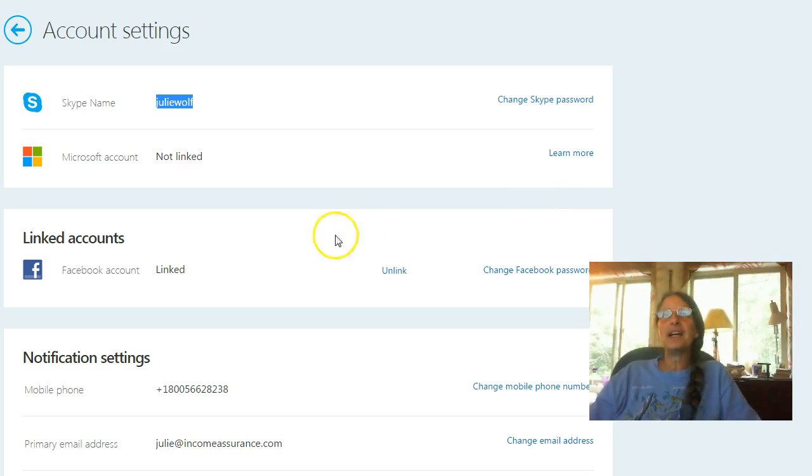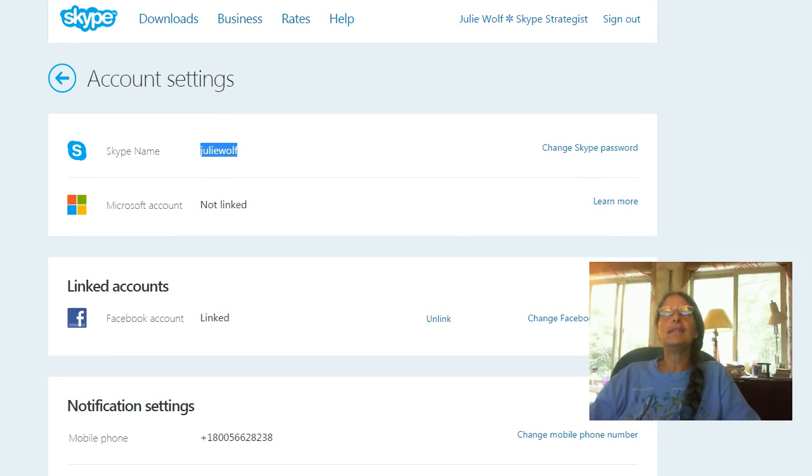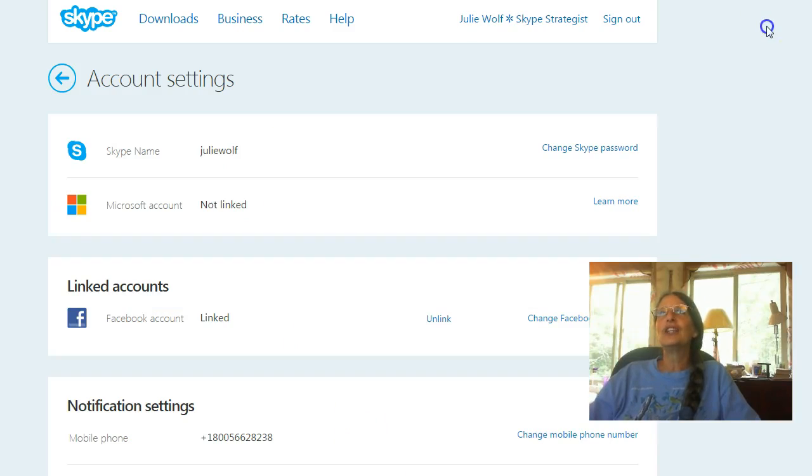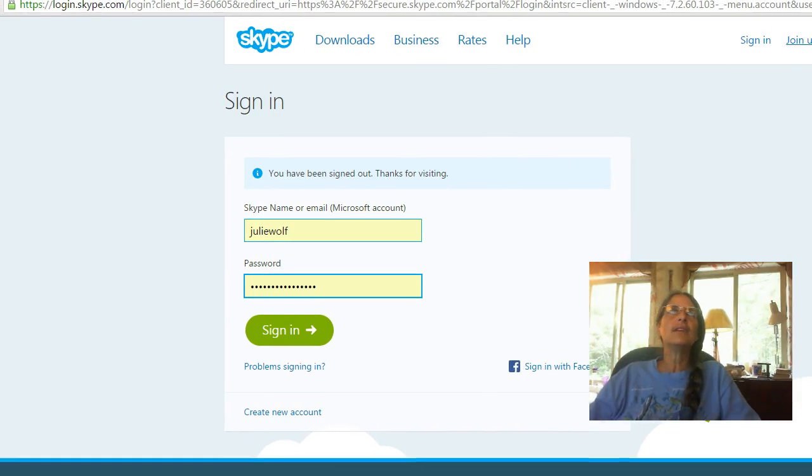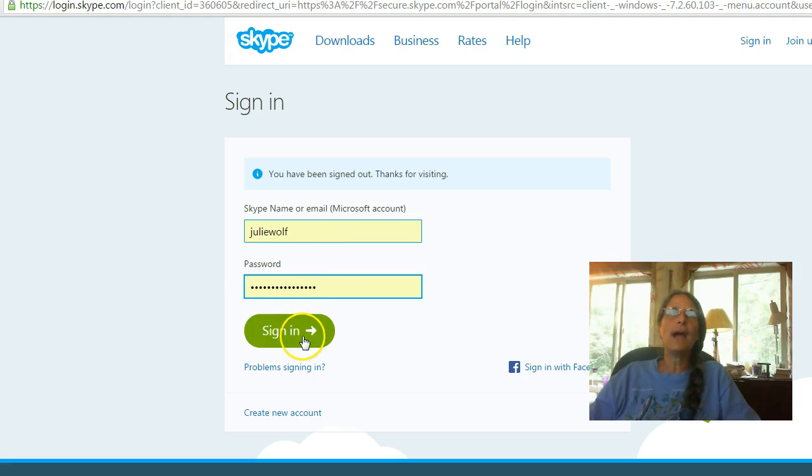So I would go to Skype.com and, you know, rather than do what I just showed you and go from here, actually go to Skype.com and log out and then attempt to sign in to make sure that you have your password correct.